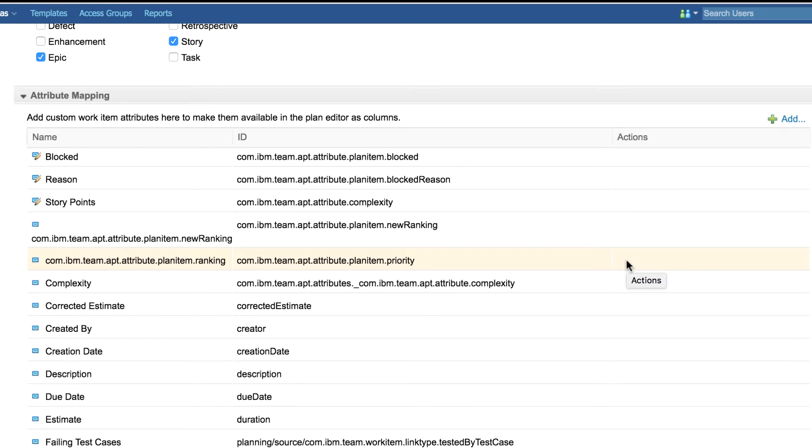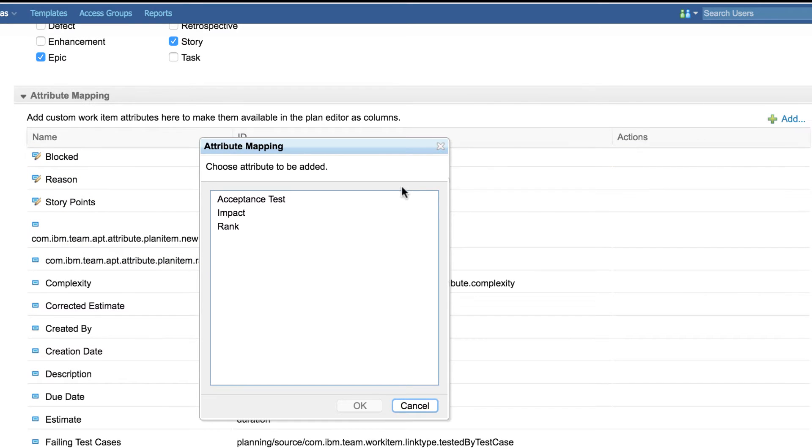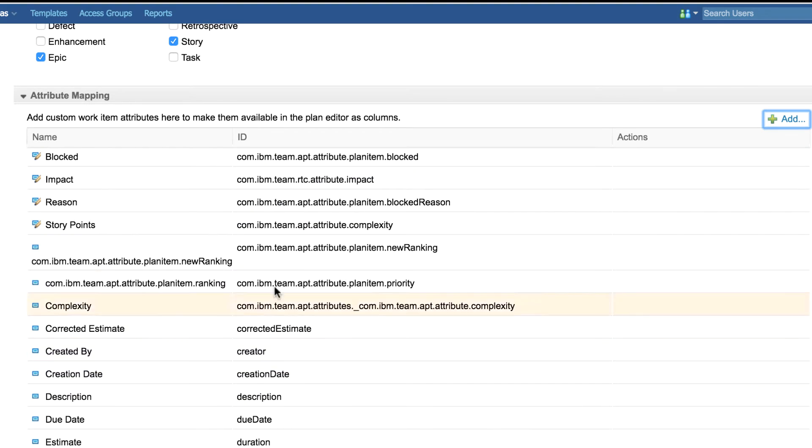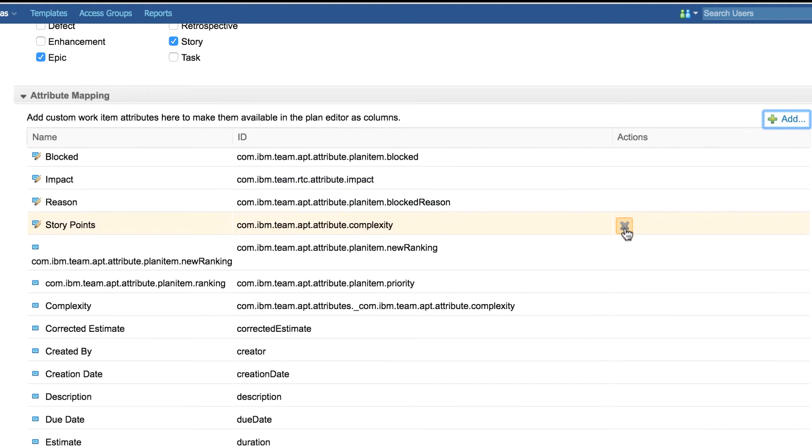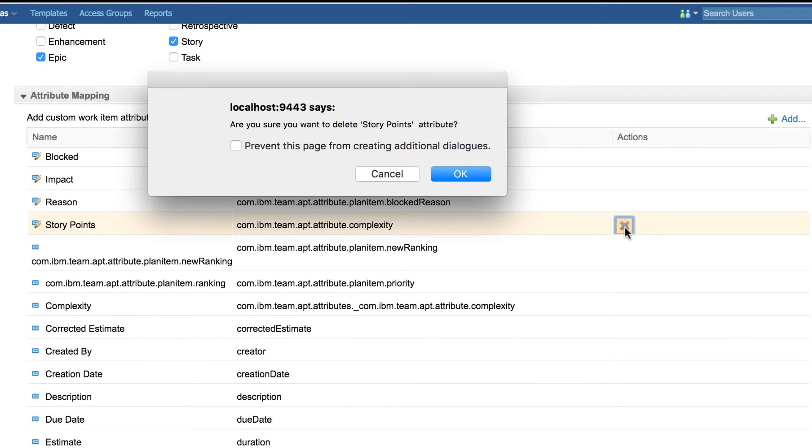Add button brings up the dialog which contains custom attributes that can be added. Here we are adding an impact attribute which adds an entry of custom type. Remove validates whether a custom attribute can be removed. We cannot remove an attribute which is currently in use.